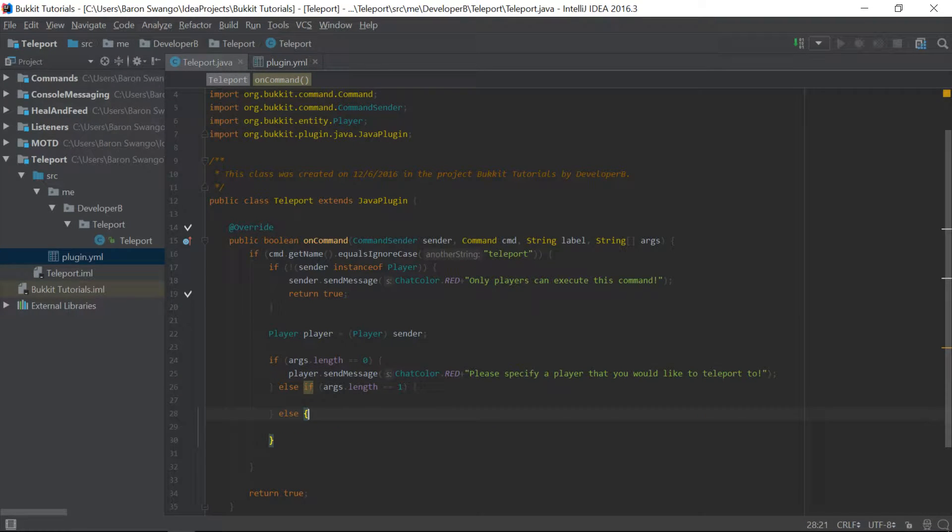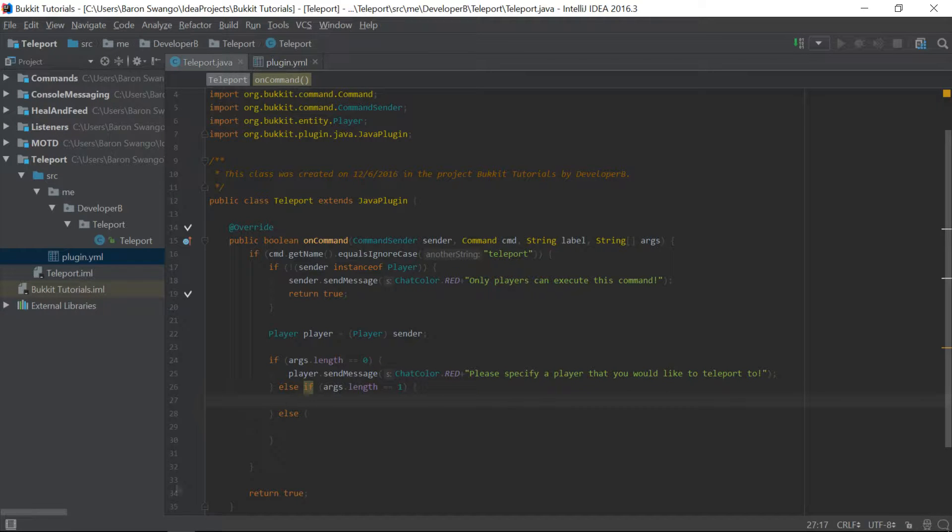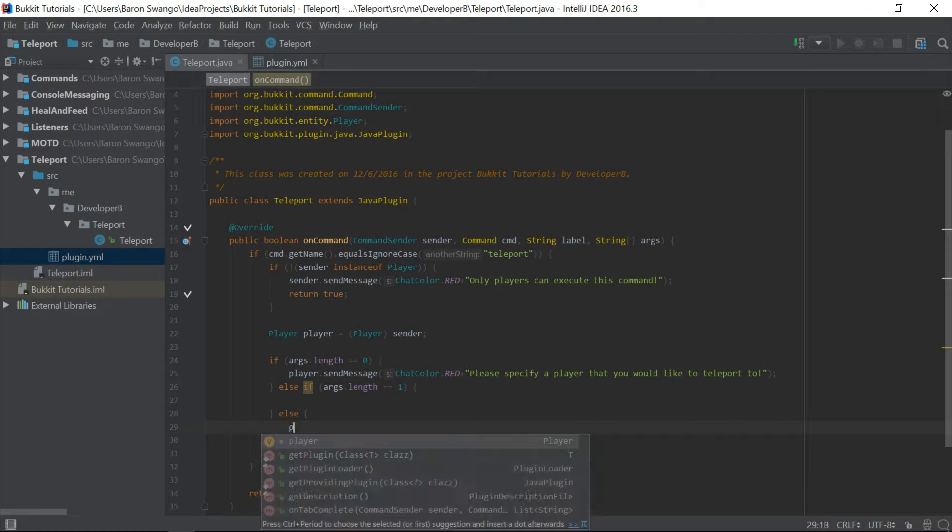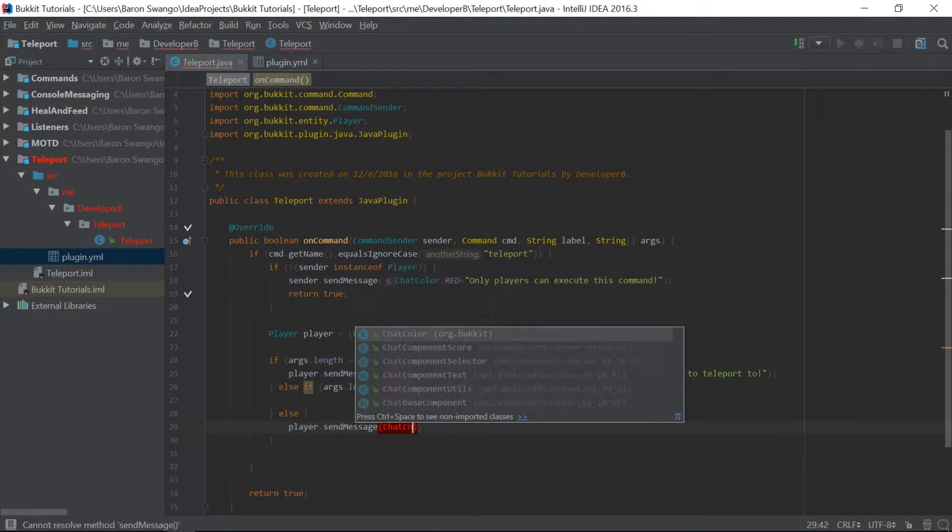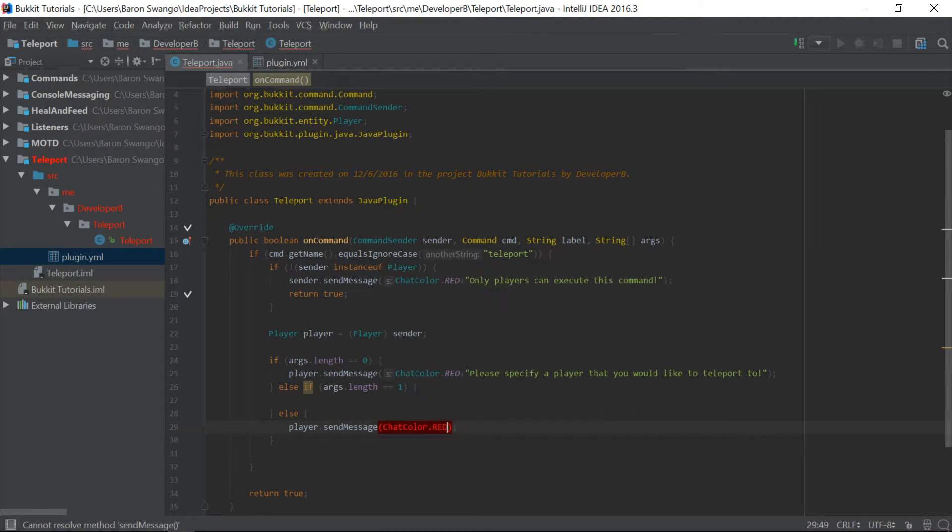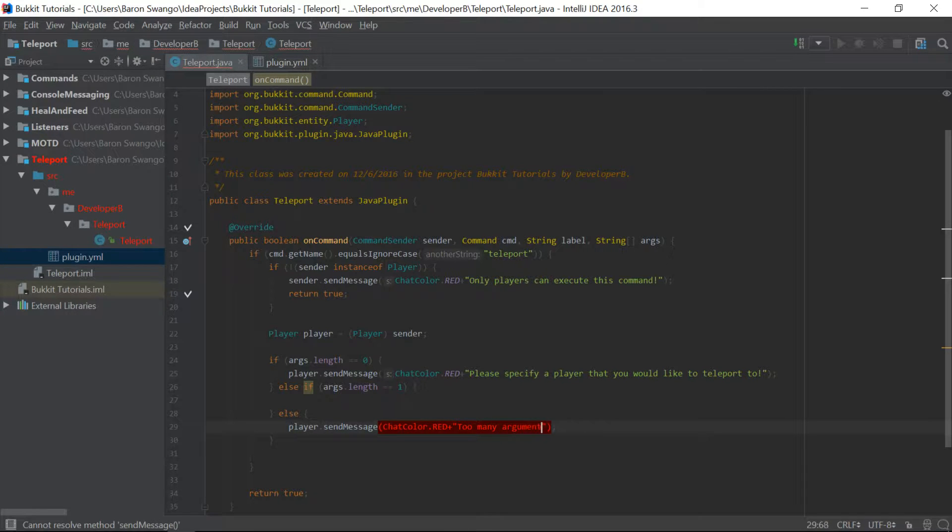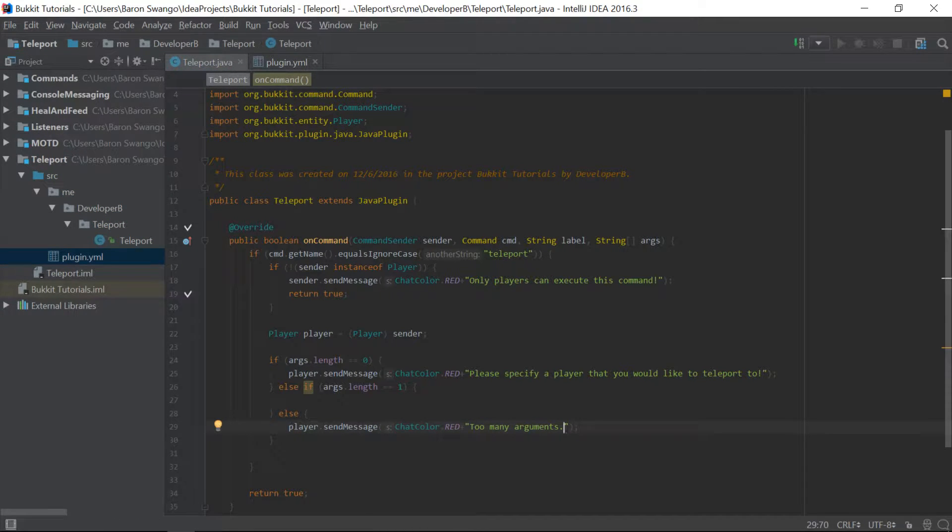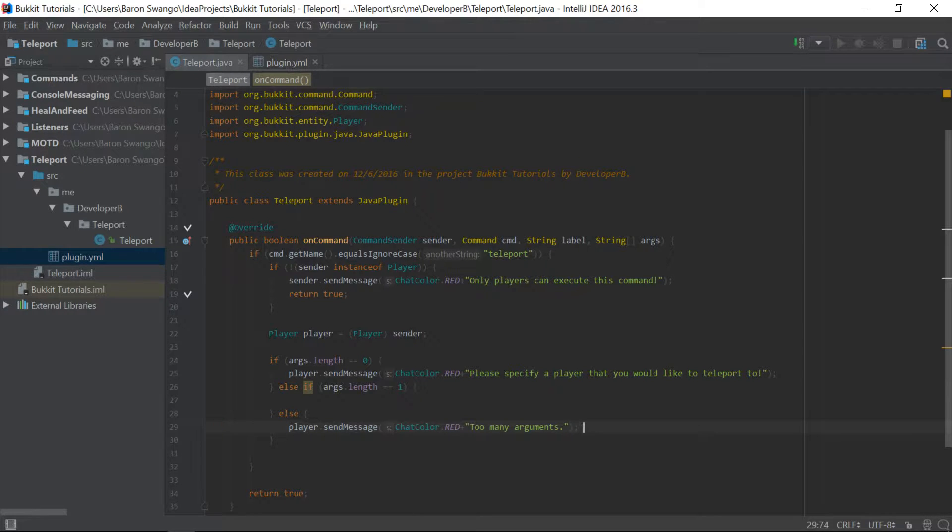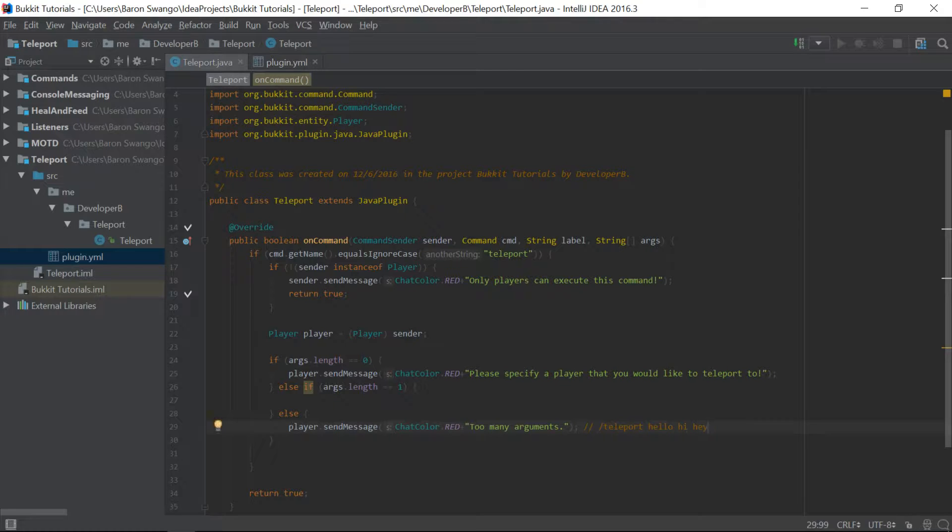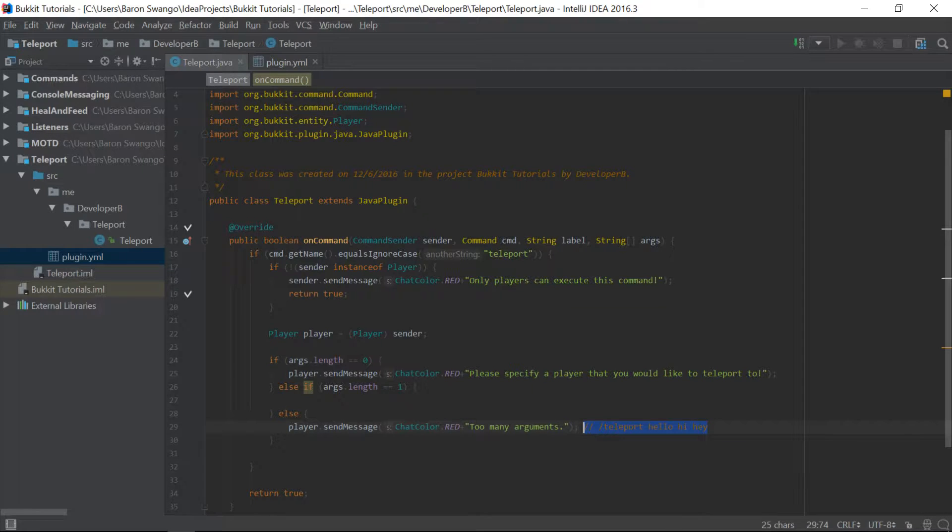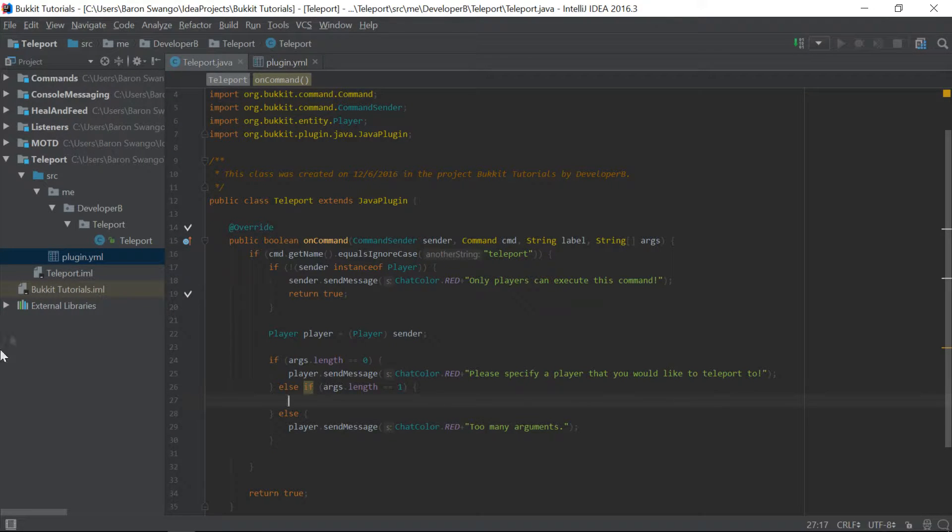And now, down here, this is where our actual teleportation is going to take place and everything. And down here, we're going to say player.sendMessage, chatcolor.red, and we're going to say too many arguments. And why we're saying too many arguments is because we just want to give them a nice message if they put, like, 50 arguments. Like, if they were like this, and they said, slash, teleport, hello, hi, hey, then that would be too many arguments. And the server wouldn't read that, and it would kind of, like, probably give an error or something. So we're going to just handle that by saying this and solve that problem.